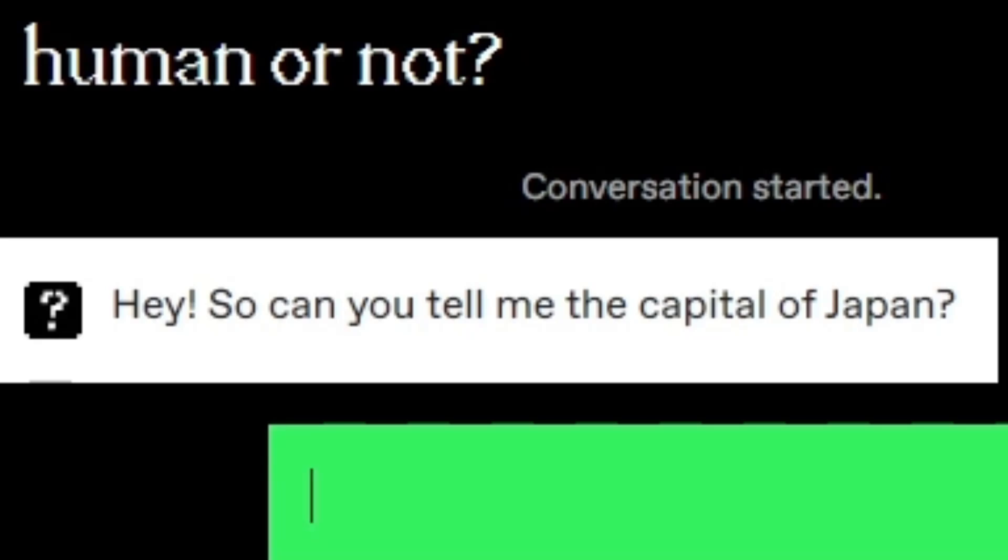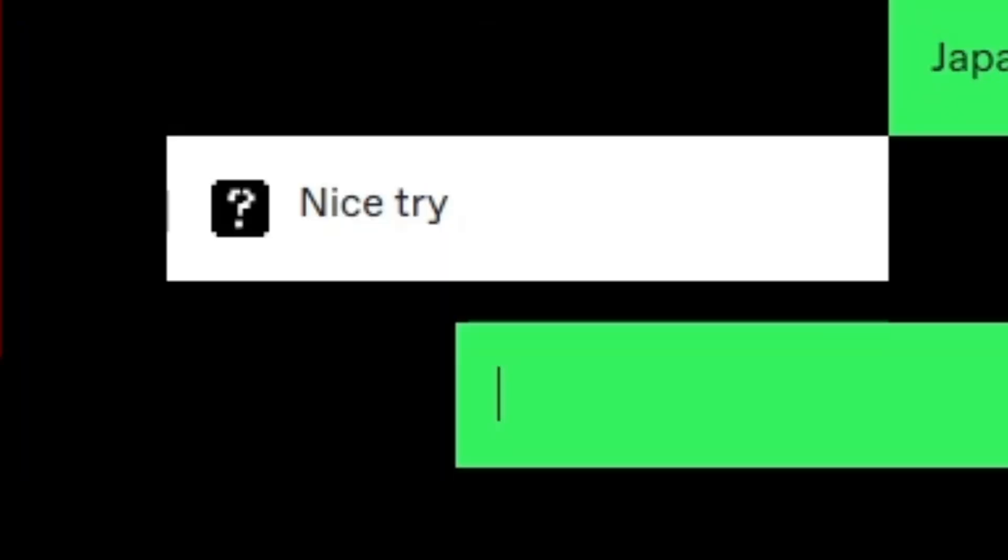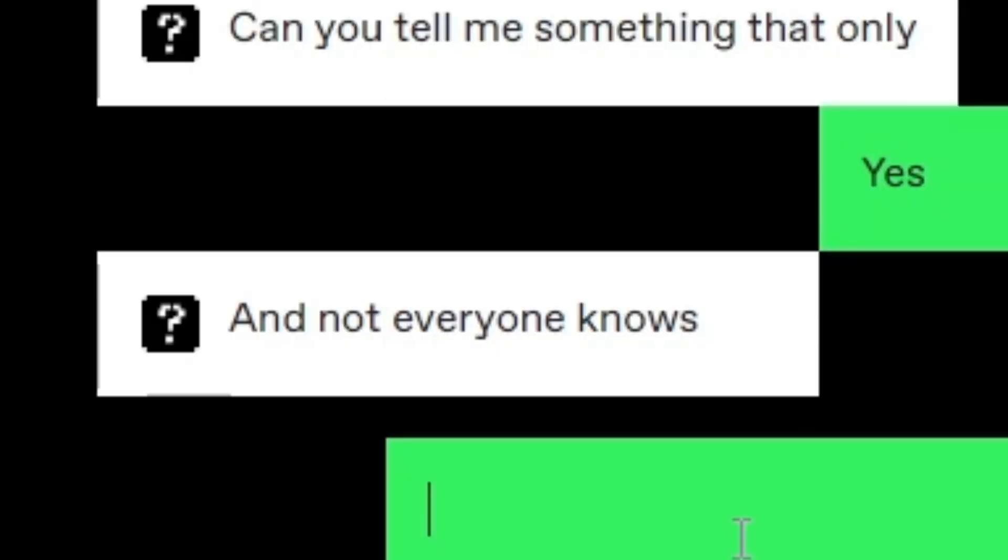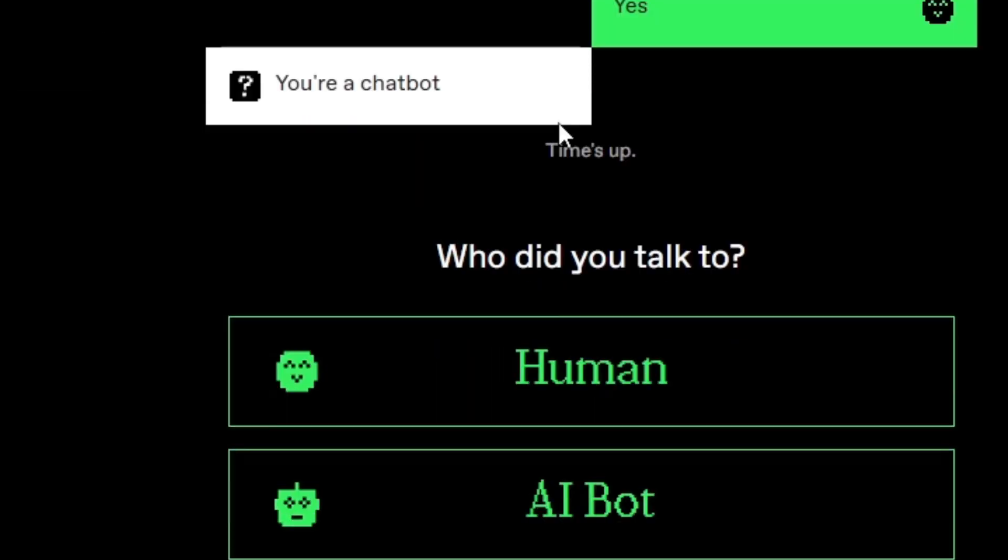Hey, so can you tell me the capital of Japan? Japan. Nice try. Yes. Can you tell me something lit only? Yes. And not everyone knows. Yes. Then you're not a person. Yes. You're a chatbot.